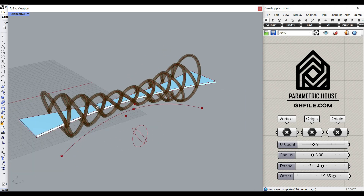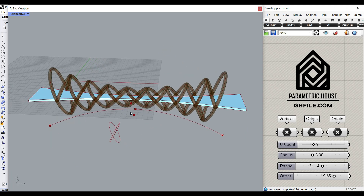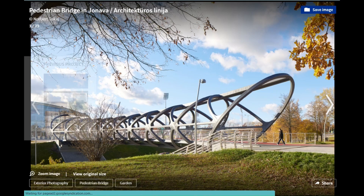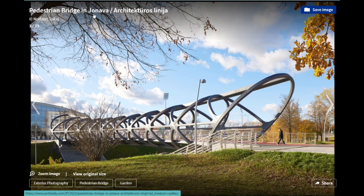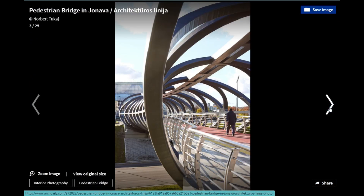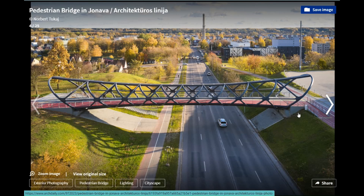Hi, welcome to Parametric House. In this Grasshopper short tutorial, I want to show you how you can model a parametric bridge, which is similar to this pedestrian bridge in Genoa. As you can see here, we have some images of this.